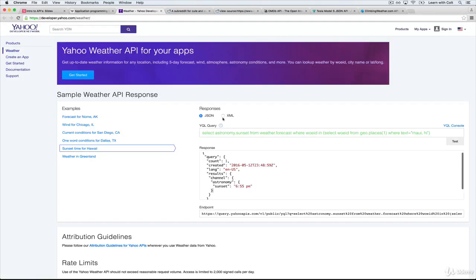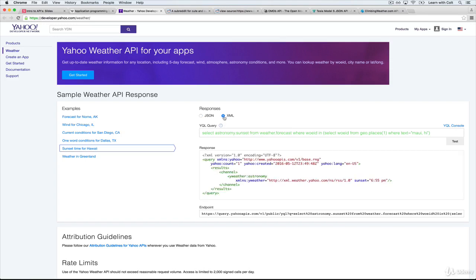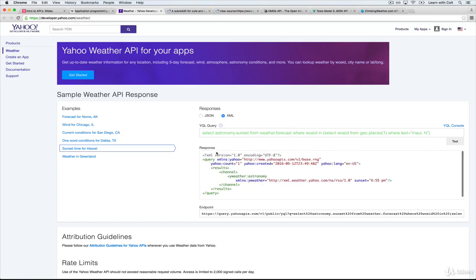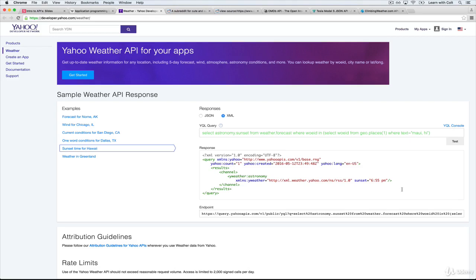But I can also switch to XML, and you'll see the exact same information, it just looks a little different in how it's formatted, but the same information is here, sunset is 6:55 p.m. So it's a little clunkier to use XML, some of the older APIs only support XML, but most new things support JSON.